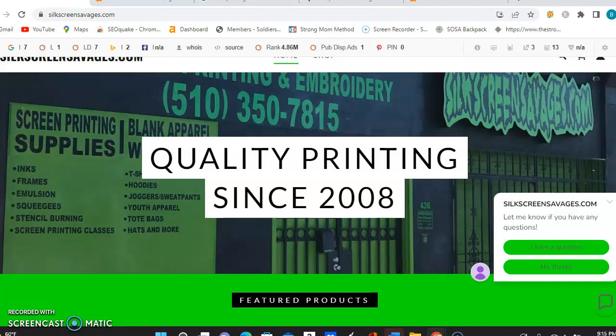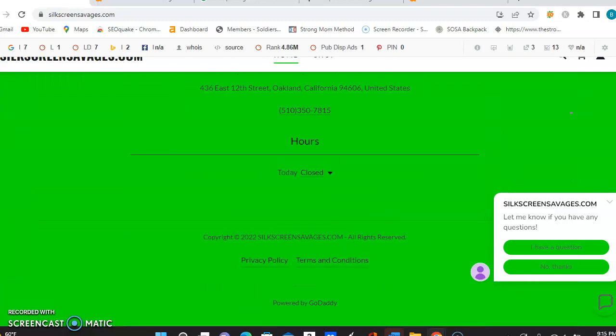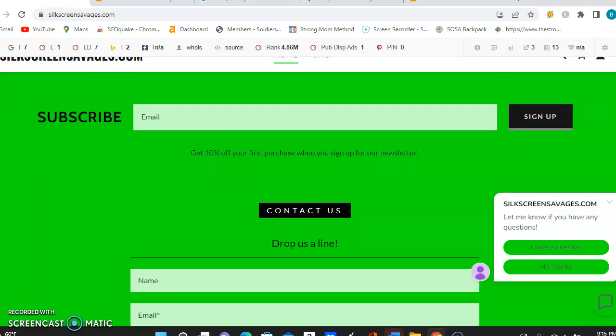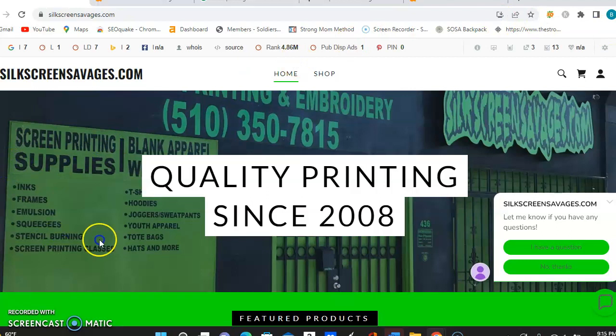Now, I definitely would recommend adding a little bit more wording to that front page. That would help out a lot, so that way you can start utilizing more of those keywords. And you have a lot of stuff here that you could definitely be able to work into that content to be able to start being more searchable on Google.